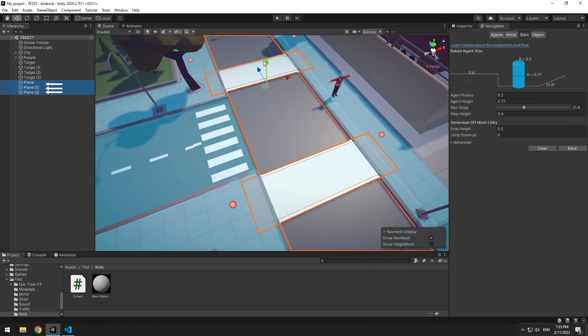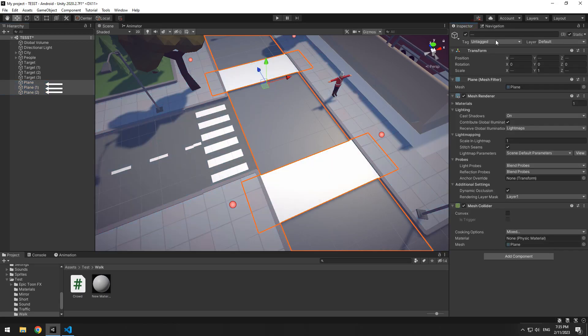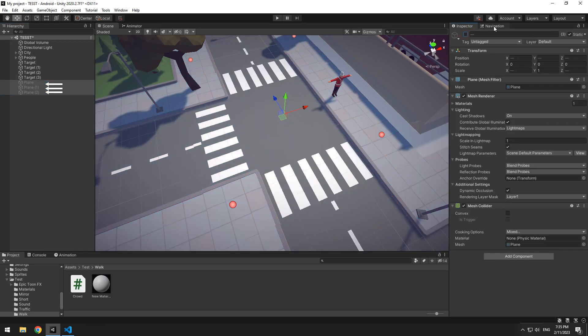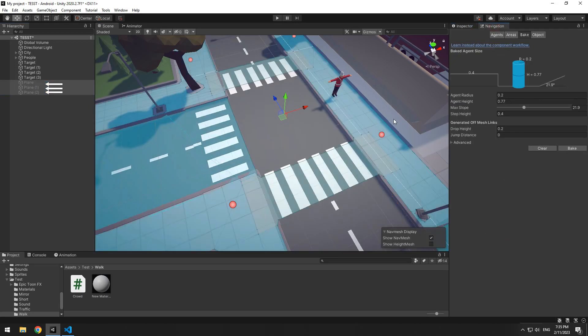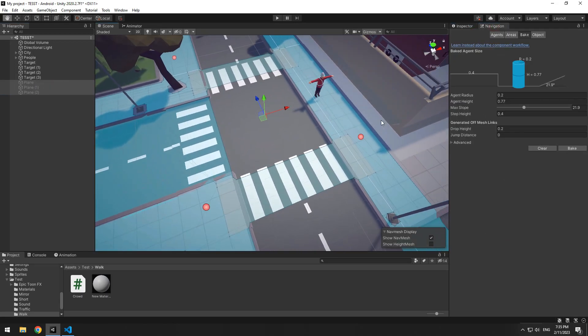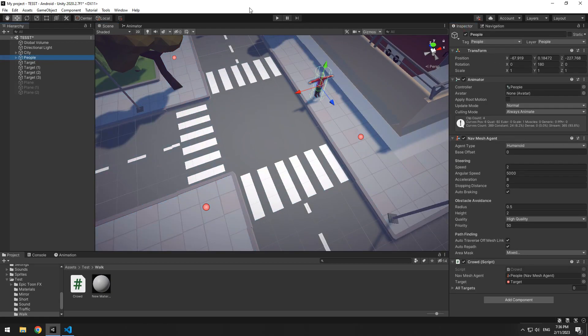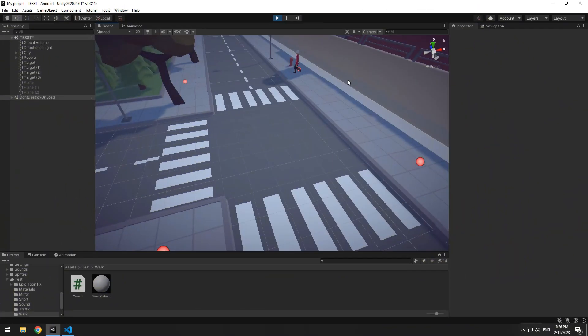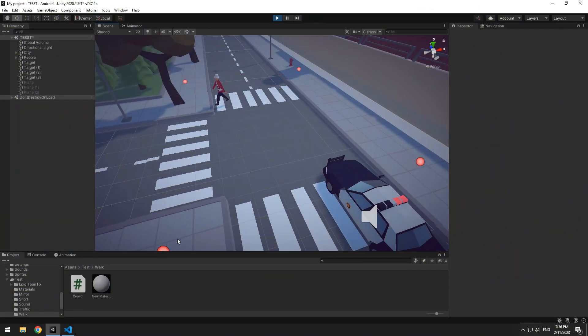Now we don't need created planes. Deactivate them and click on navigation window. Look, both sidewalks and crosswalks are baked. Now you should select people and from area mask section, check crossroad box. After play, you can see the character moves only on sidewalks and crosswalks.